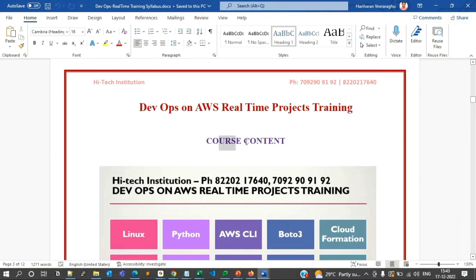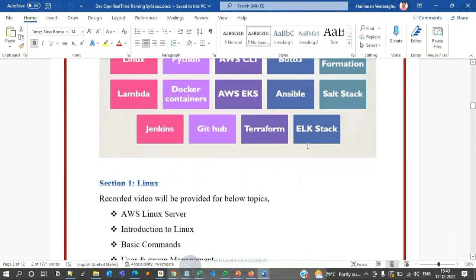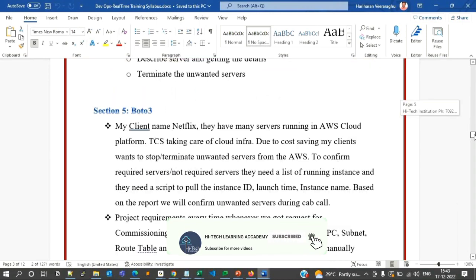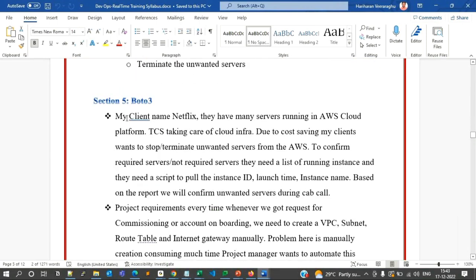For DevOps, we start with Linux, Python, AWS CLI, Boto3, CloudFormation, Lambda, Docker, Kubernetes, Ansible, SaltStack, Jenkins, GitHub, and Terraform — all those tools are very important today. Everything is addressed through real-time project scenarios.